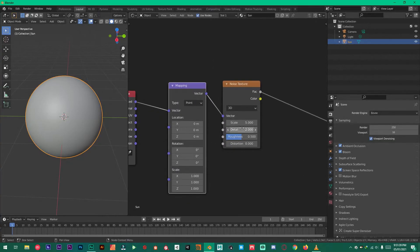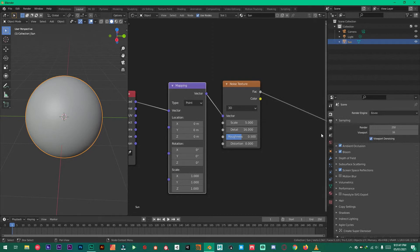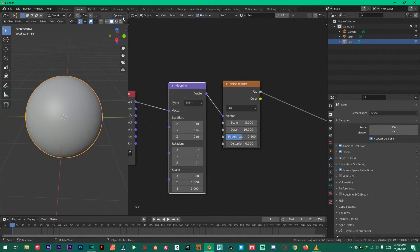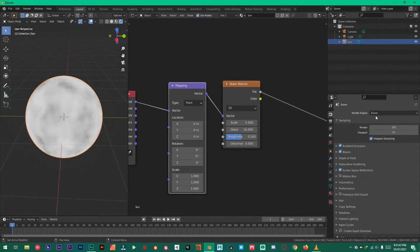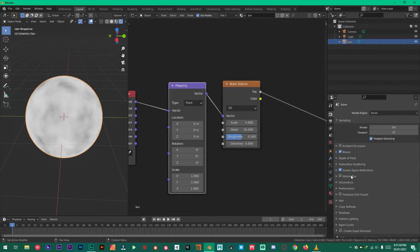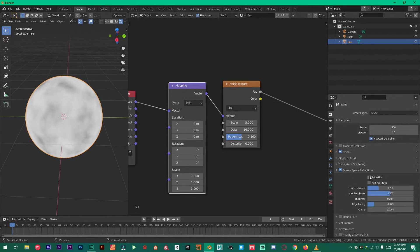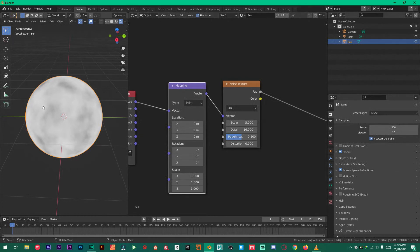Now under noise increase the detail to about 16. And make sure we are in rendered mode. Eevee. Bloom screen space reflections are enabled. All right.